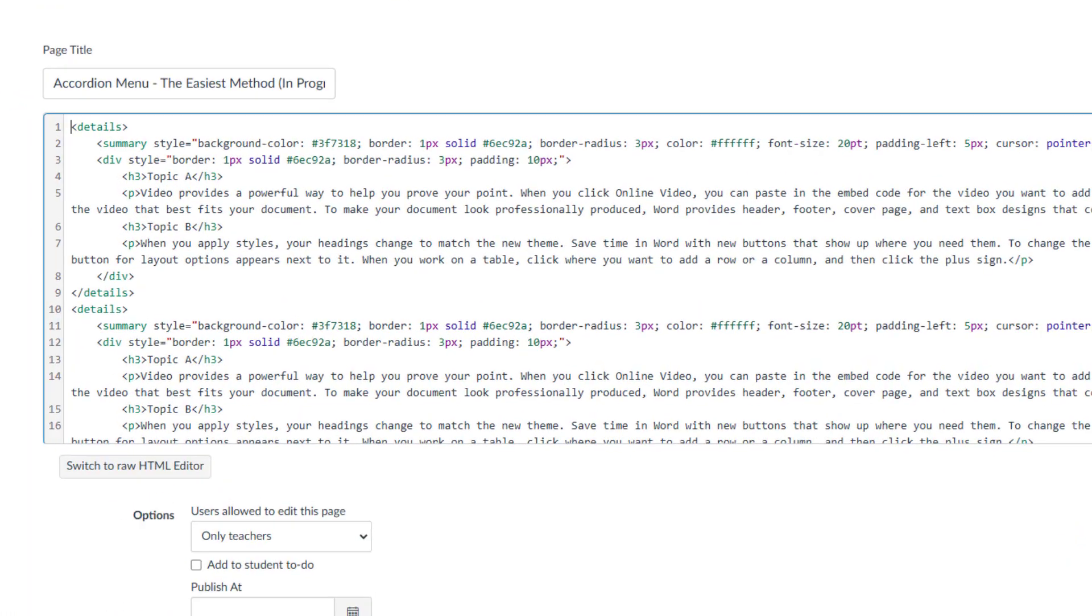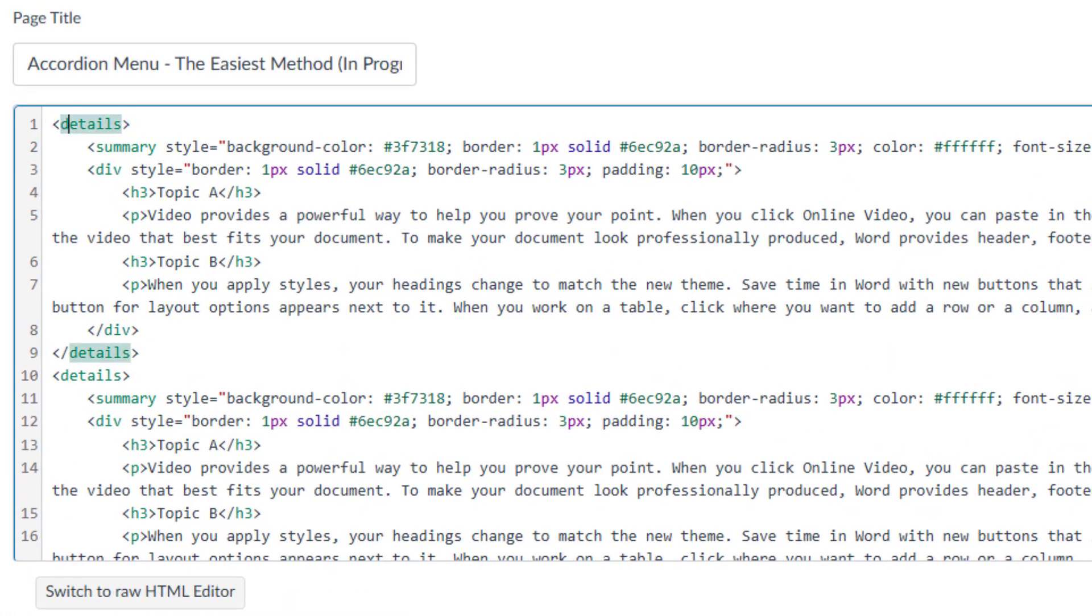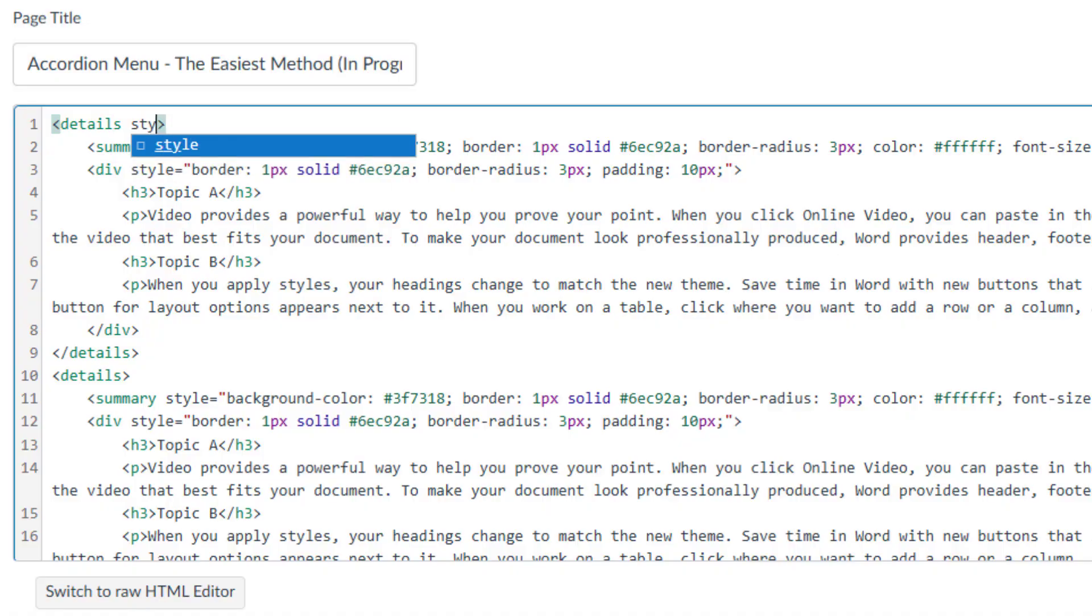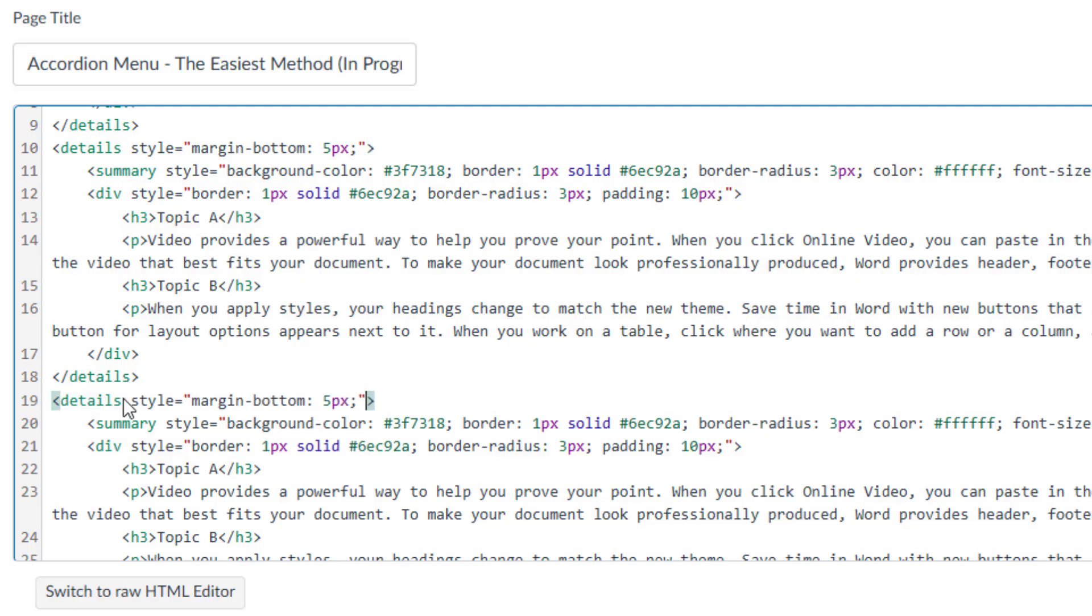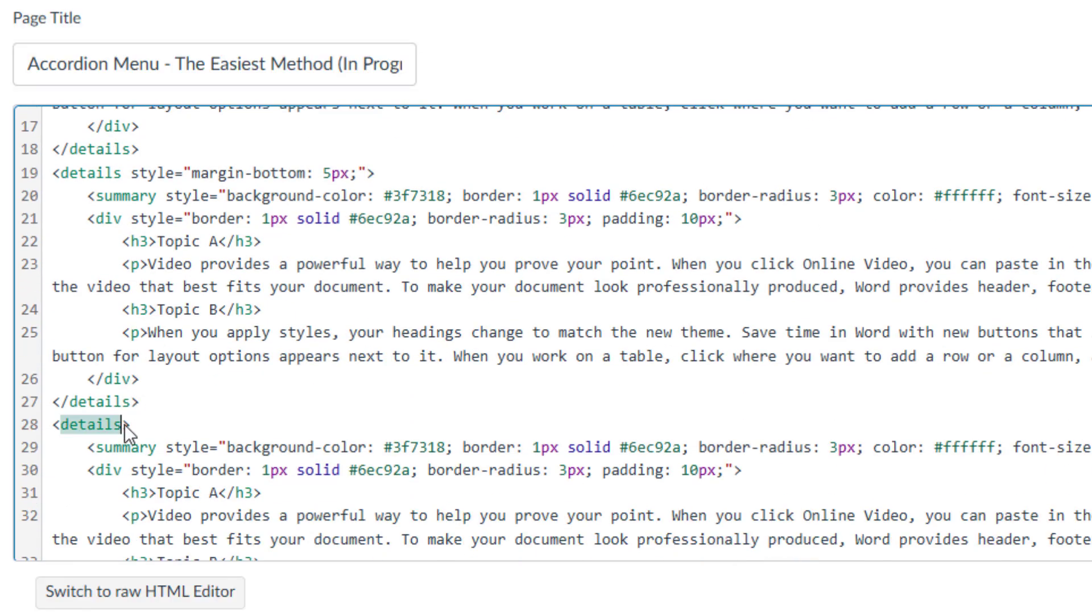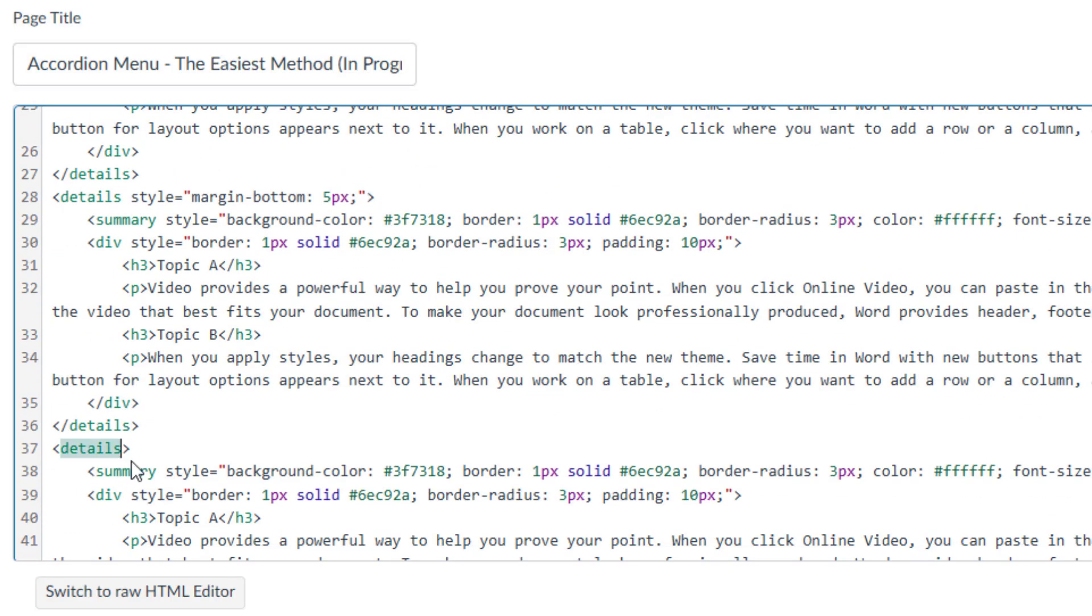To add space between buttons, position your cursor inside the opening details tag right before the closing angle bracket. Then type style equal quotation marks. Inside the quotation marks, type margin dash bottom colon 5px semicolon. Now, copy this piece of code and paste it into the remaining opening details tags for each button. And this is the last one. We have just finished adding space between the buttons.